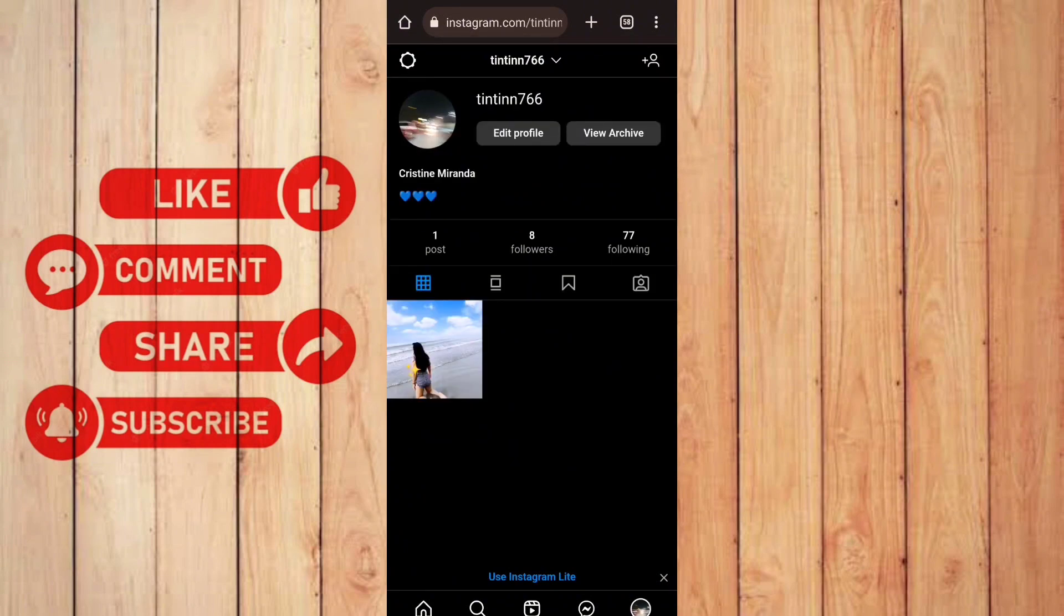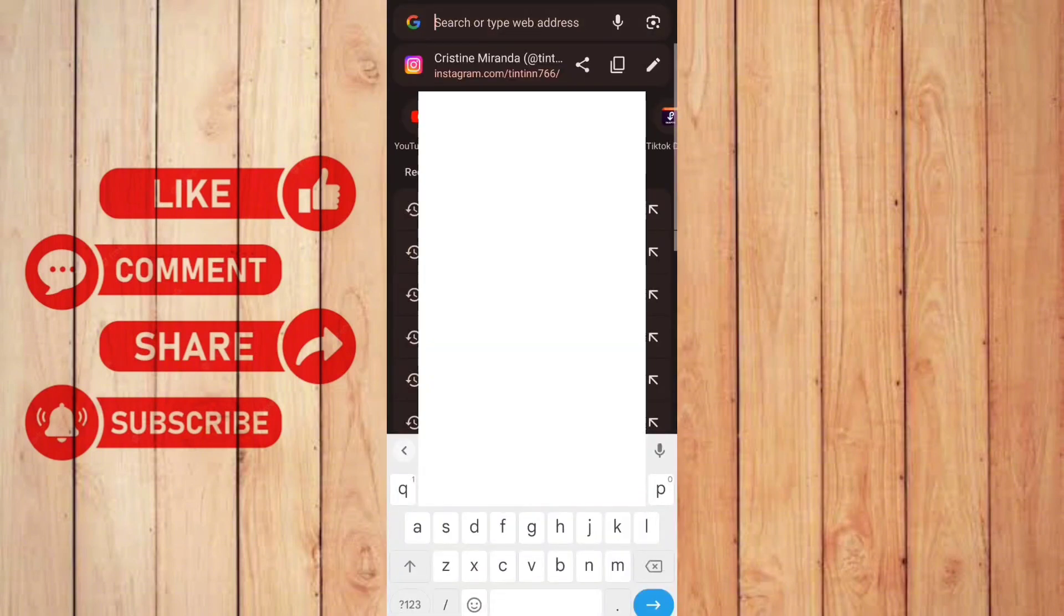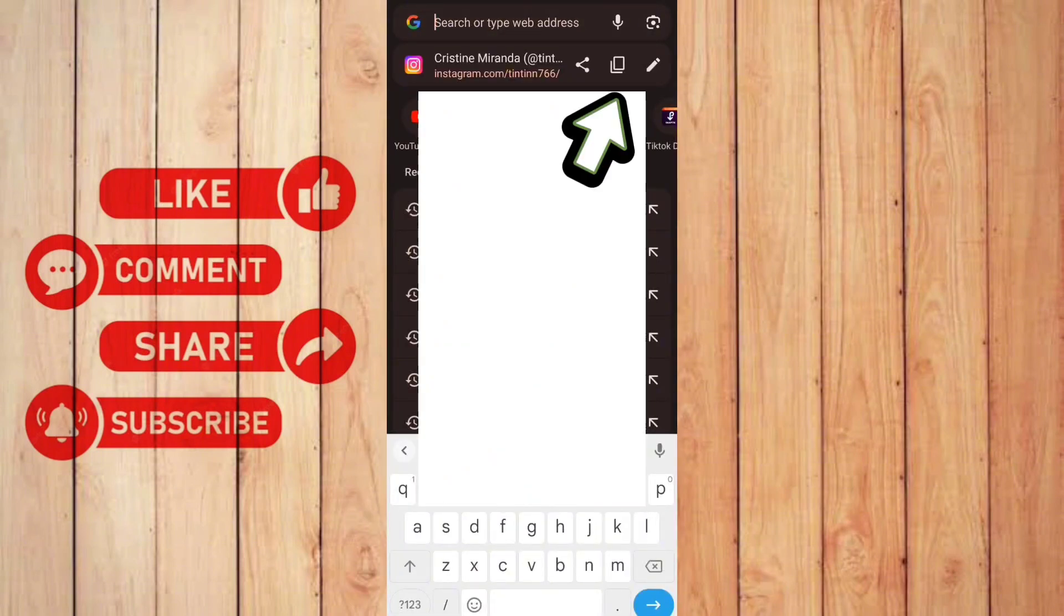To copy your profile URL link, you just need to click the address bar on the middle top right here. And then as you can see we have the copy button right here in the middle. You can click this.